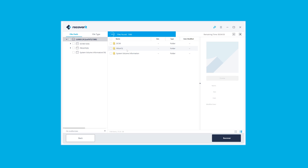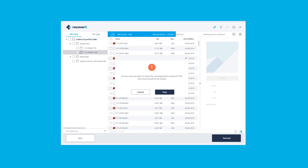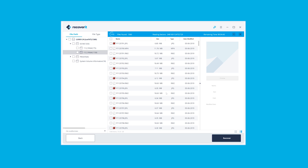The duration of this scan can vary — it can last from a few seconds up to several hours, and that very much depends on the size and technology of your USB drive. Generally, USB 3.0 is much quicker than USB 2.0 devices. You can interrupt the process at any point as long as you're certain you have seen the data you want to recover.